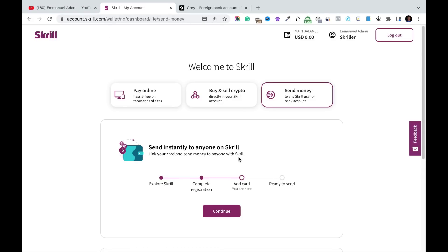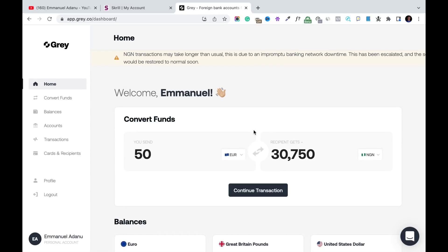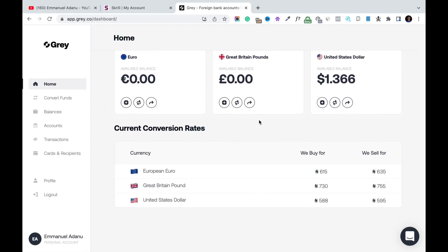The next thing you'll need is a Grey account. With Grey you can get foreign accounts in USD, Euros, and British Pounds. This is the platform where we'll be selling the dollars we've gotten on People. Right now, a dollar on Grey is ₦588 — remember we got a dollar for ₦500 on People, so that difference is where our profit comes from. After removing all transaction fees, you'll know your actual profit.